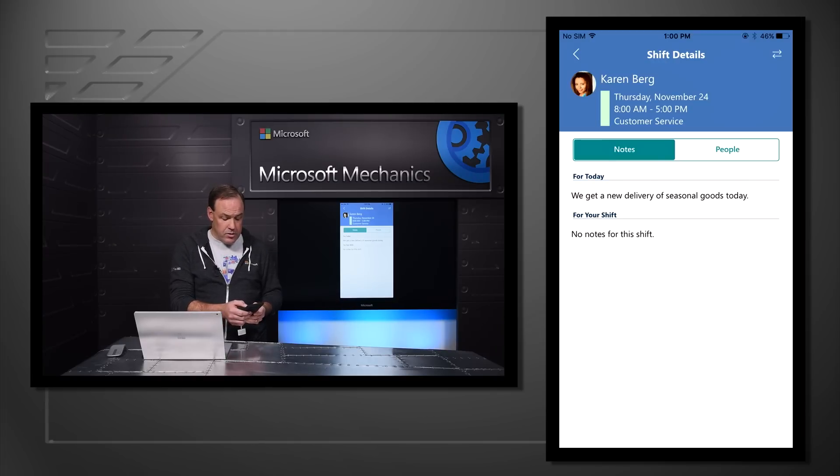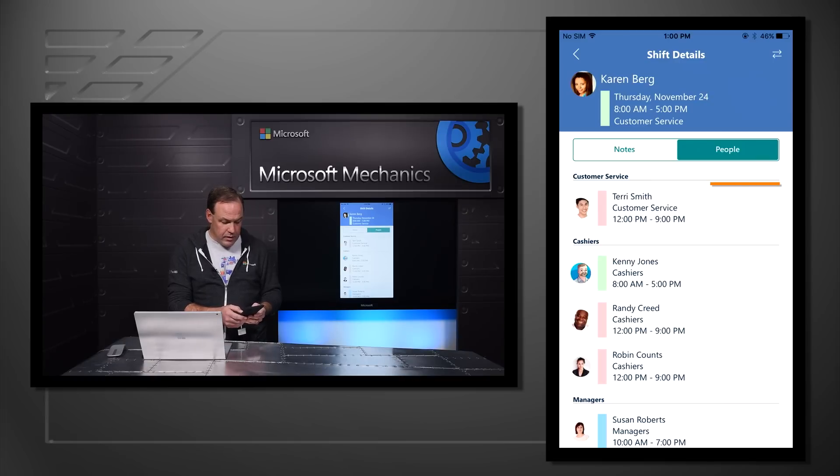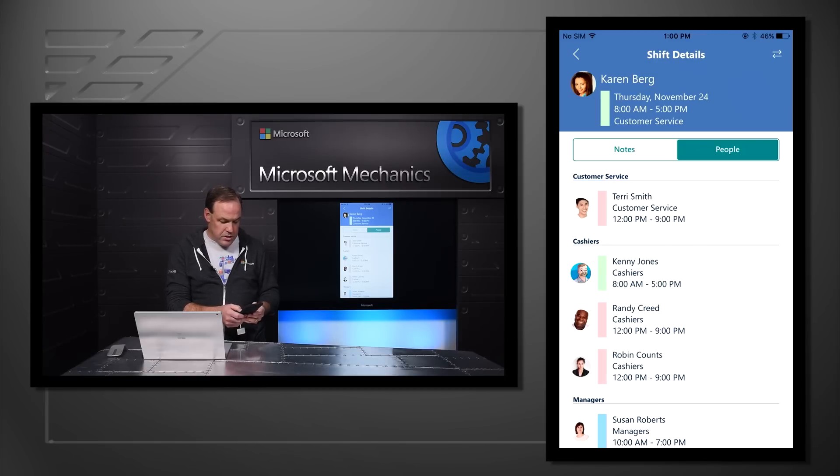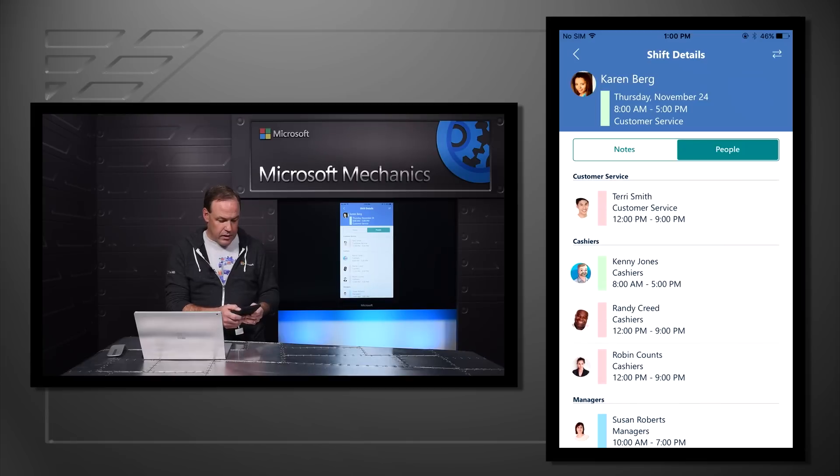Karen can also see what people are working that day in the store. She can see her other customer service representative, Terry, is working as well as which cashiers and managers are all working in the same schedule.